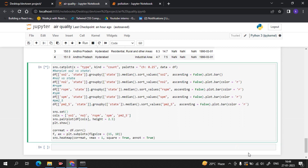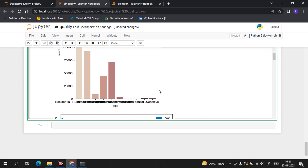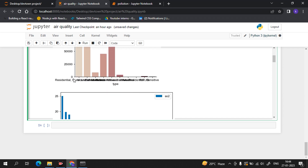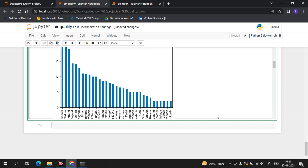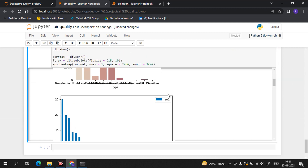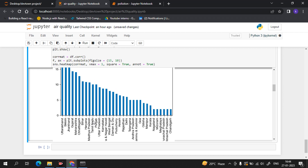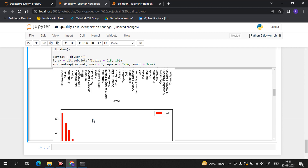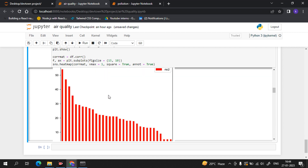It will take a minute to process our code. Boom! Now you can see we are getting the data — residential and all the cleaned data. We have made a bar graph to see SO2 by state. Let us see which state has the most SO2 — Uttarakhand is having the most SO2, followed by Sikkim, Jharkhand, Gujarat, and Maharashtra. The values are in ascending order as we set it.